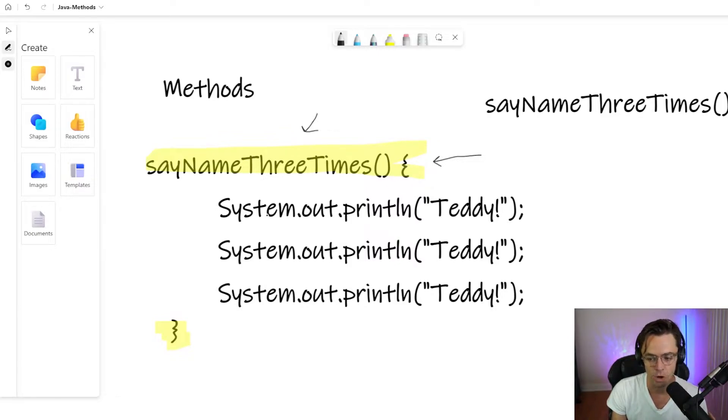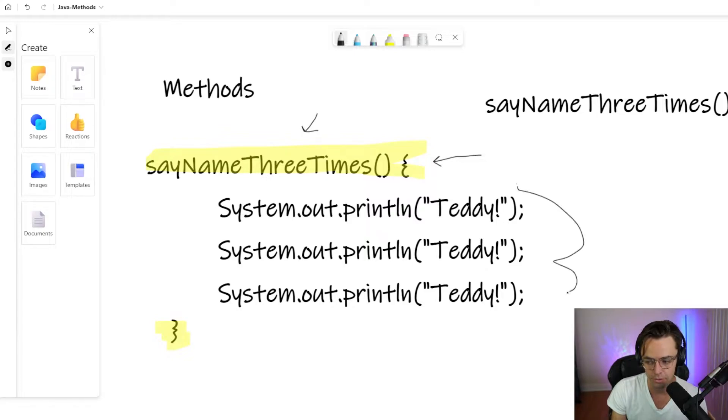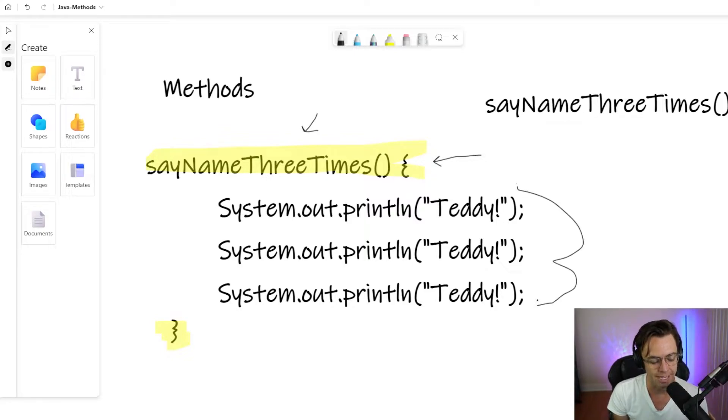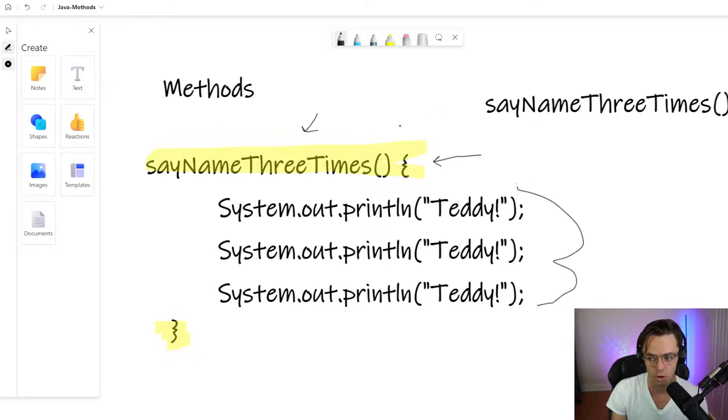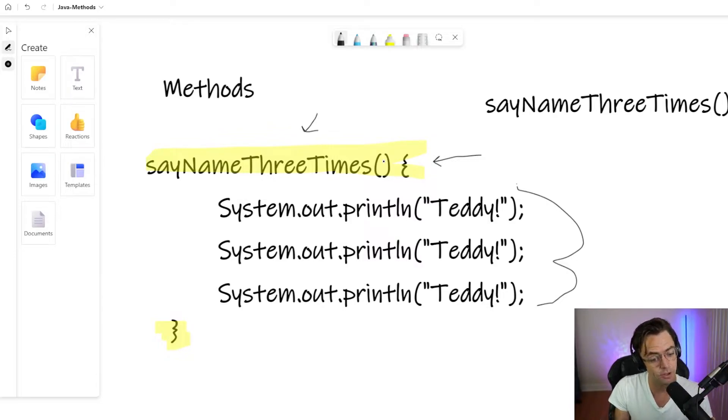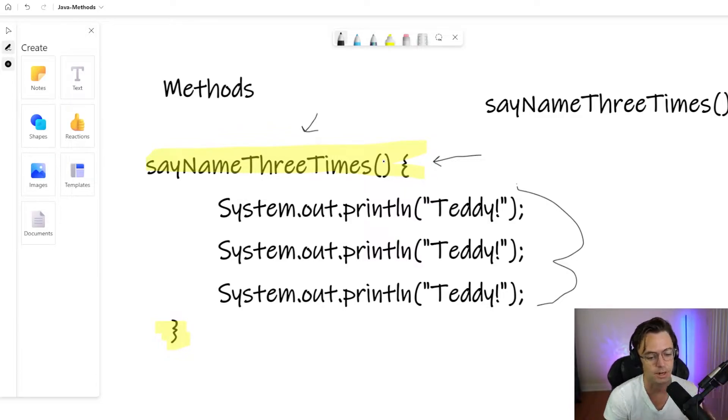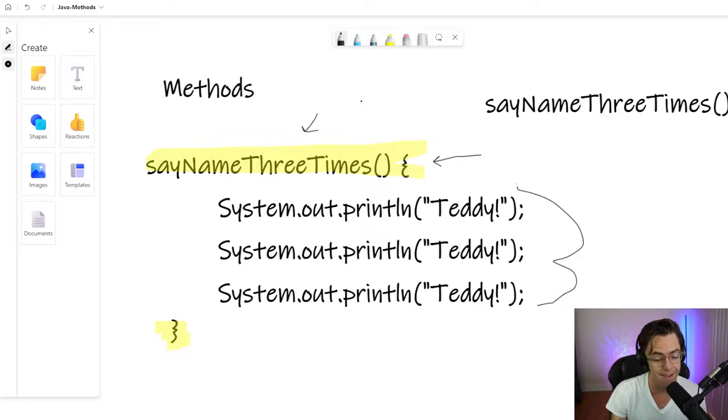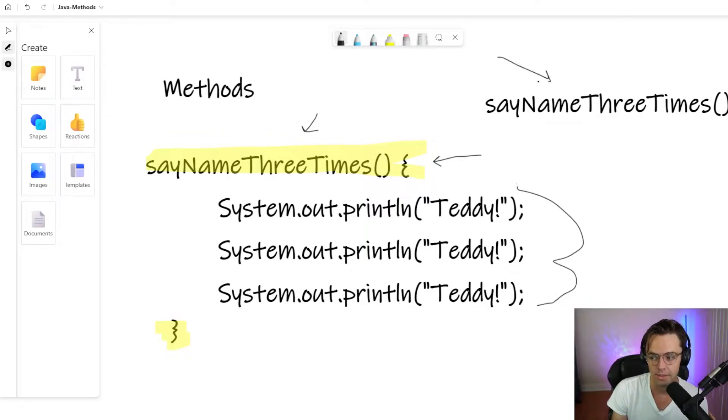It's going to store this code right here, but it's not going to actually execute it. It's going to say, this is a method. I'm not going to execute it right now, but I'm going to have this code for you to come back later. And you can execute it whenever you want to.